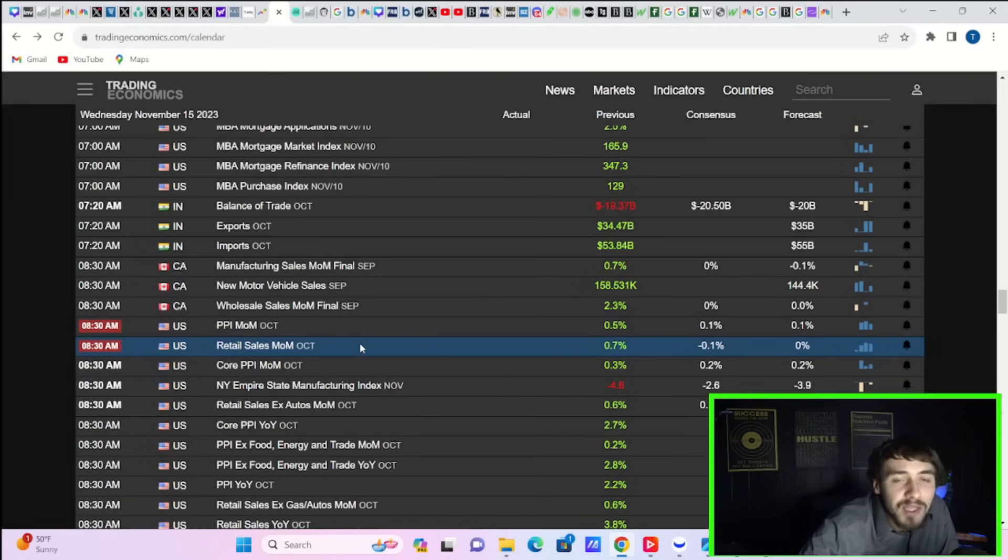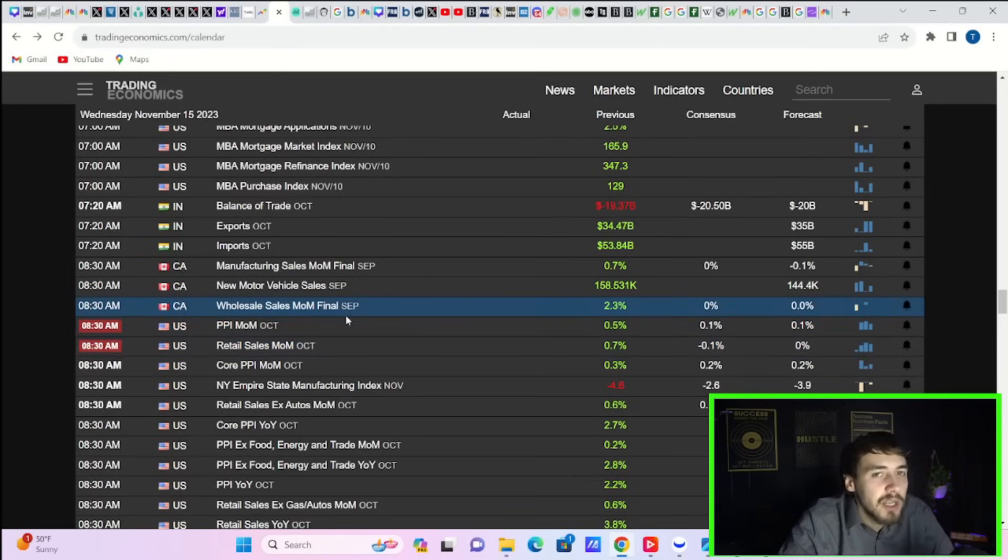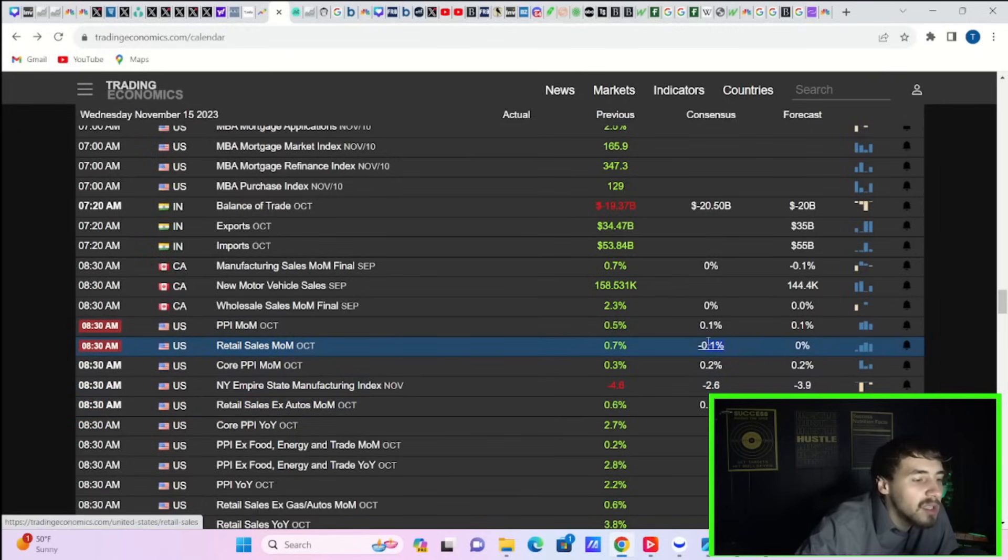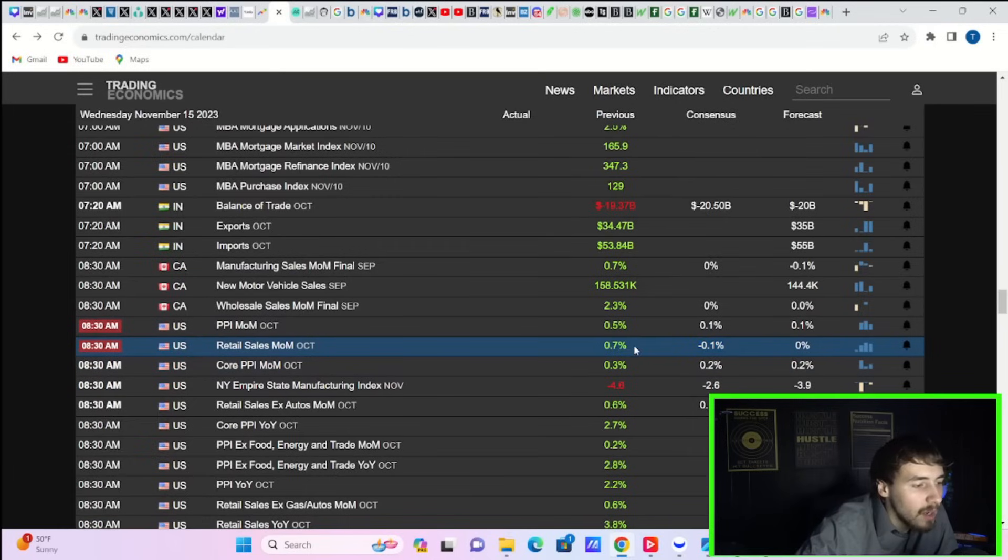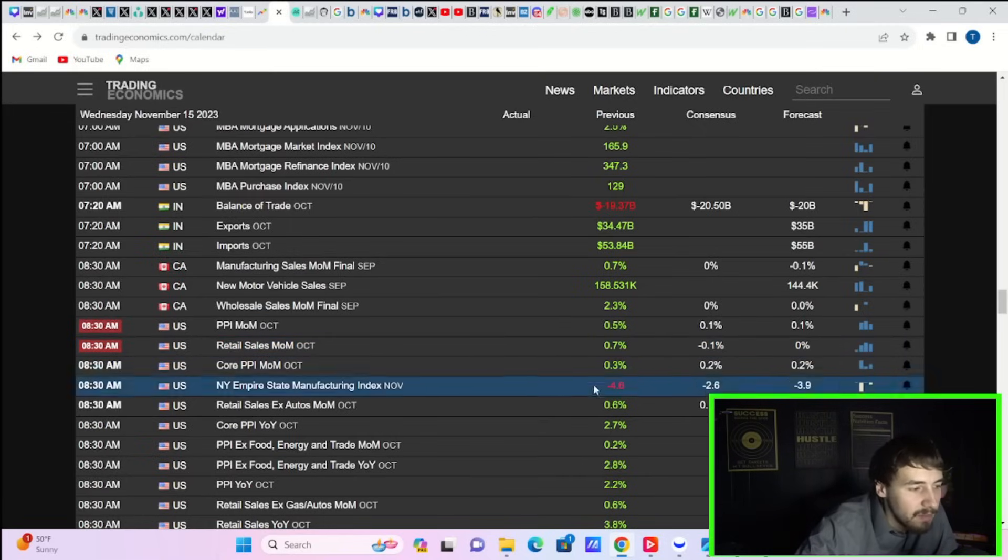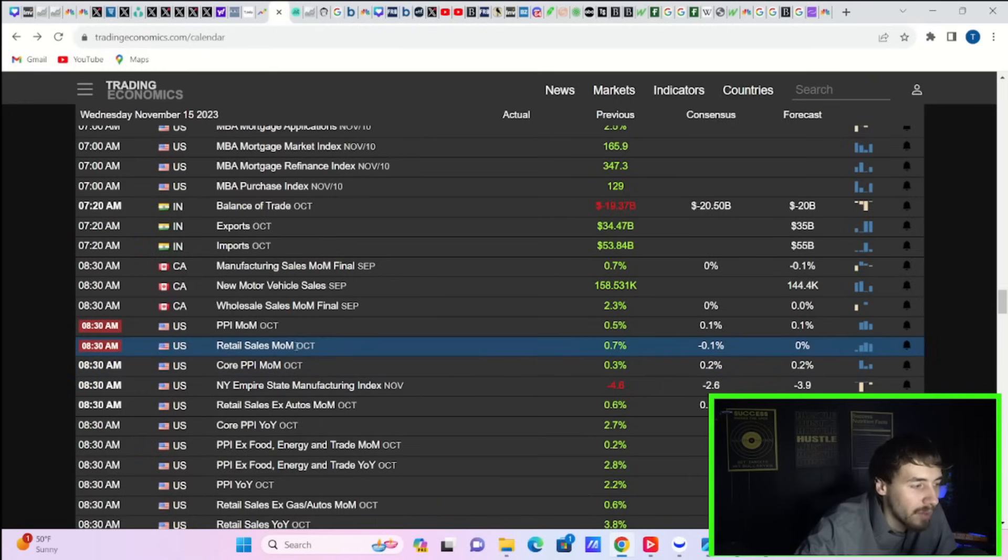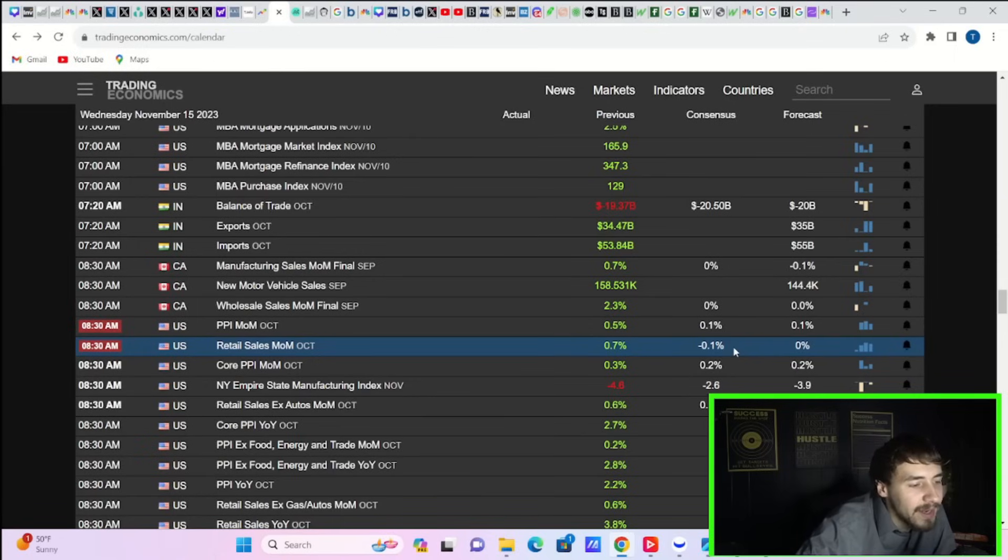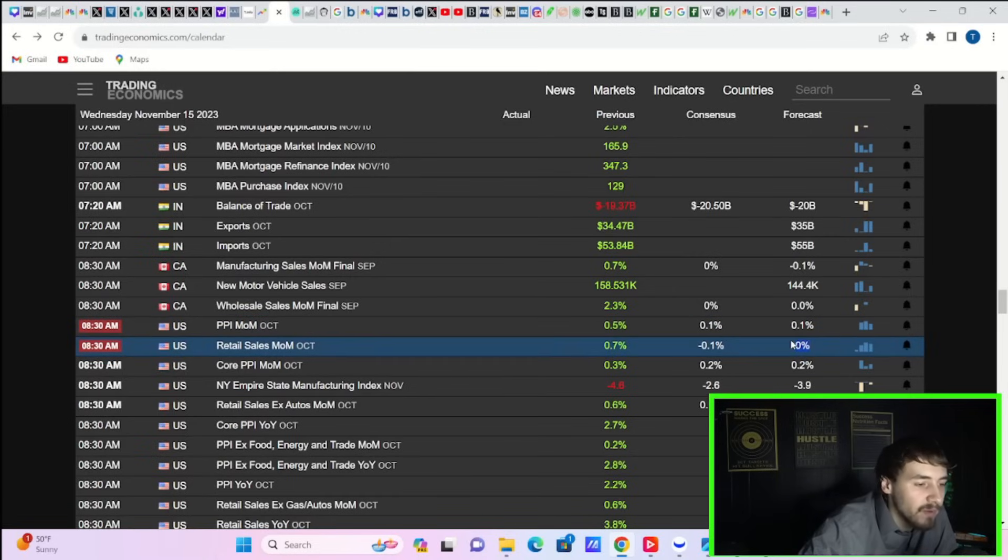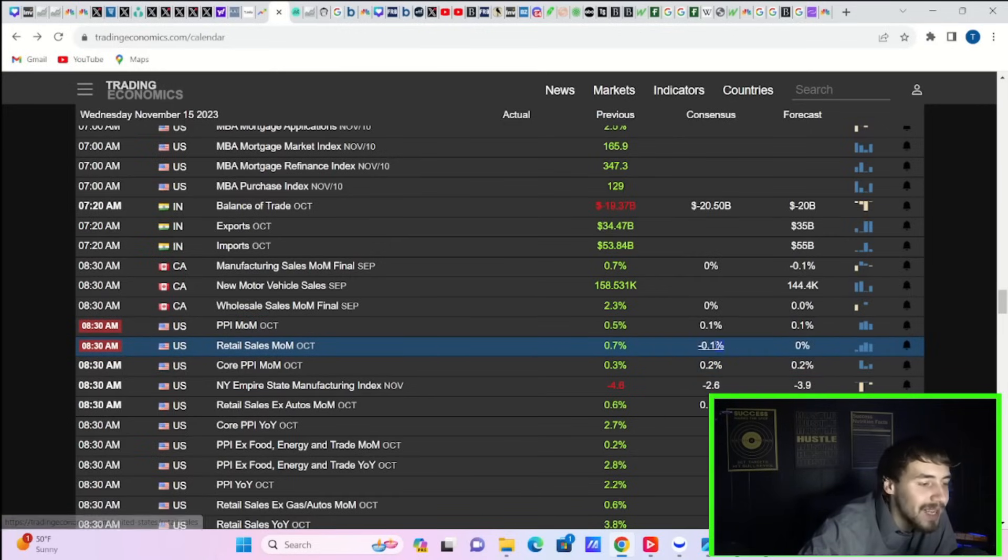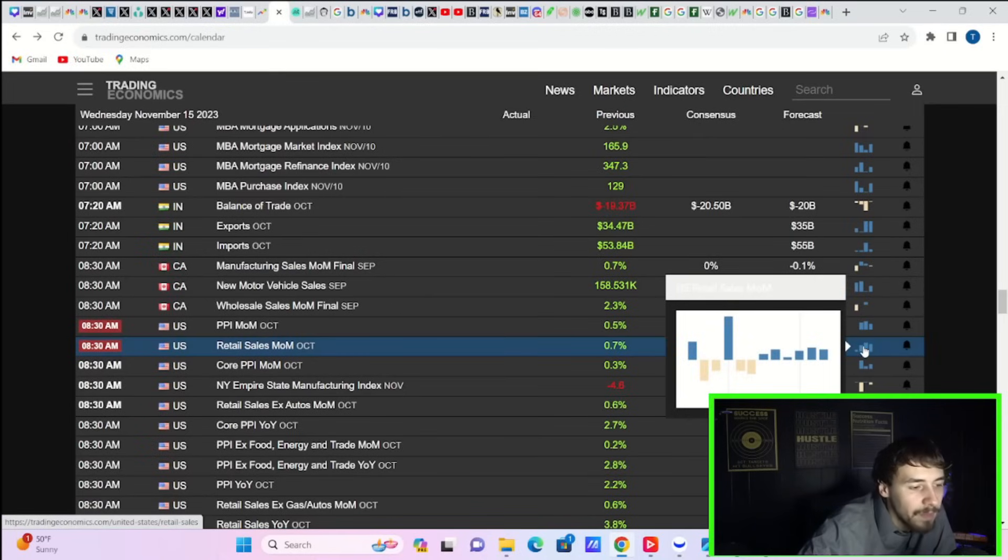So if you start to get recessionary data, stocks are not going to like that. I don't know if that's going to start this week, if retail sales could have that effect. Now, retail sales are specifically important because they affect your GDP estimates. They affect literal GDP because about 70% of GDP is personal spending, personal consumption. You're expecting negative 0.1%. And last month was 0.7%. That's a big reason why your Q3 GDP report came in at almost 5% because personal spending was really high. But retail sales are expected at negative 0.1%. Trading economics is estimating 0% for retail sales.